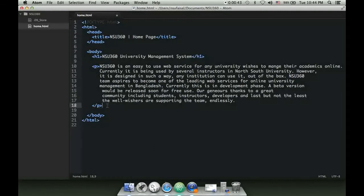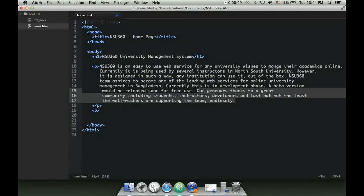If I want to write another paragraph, I can do it. I'm copying from here just for convenience.